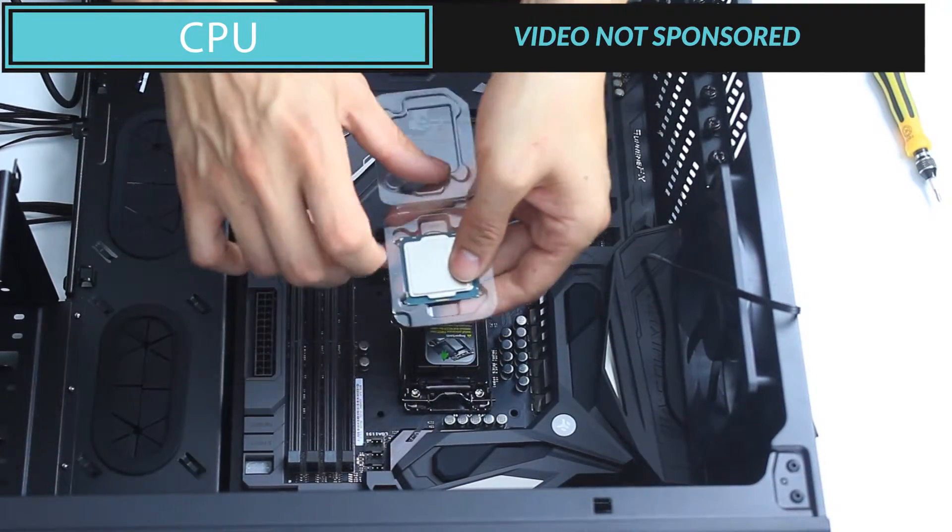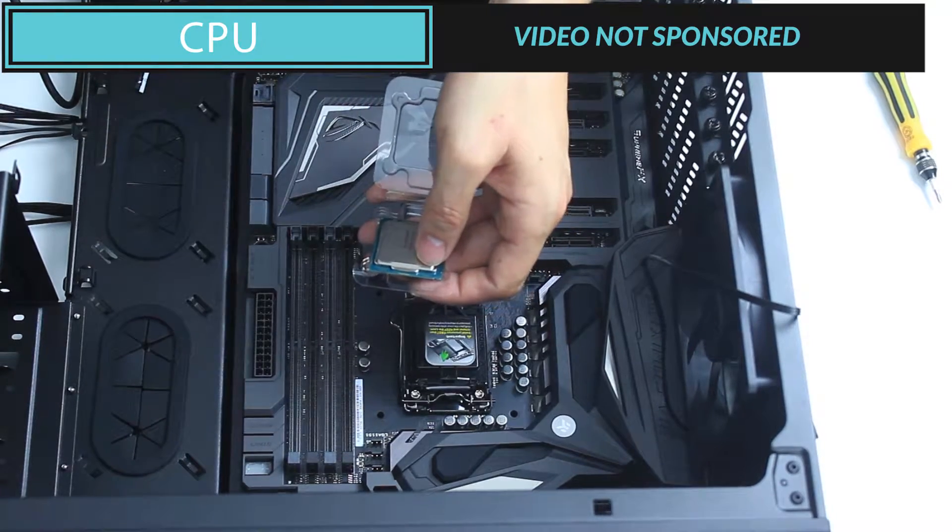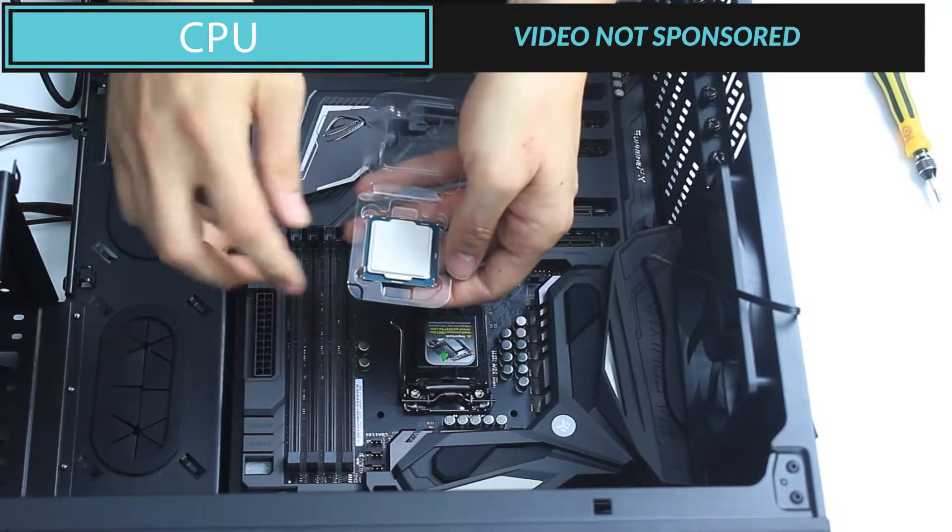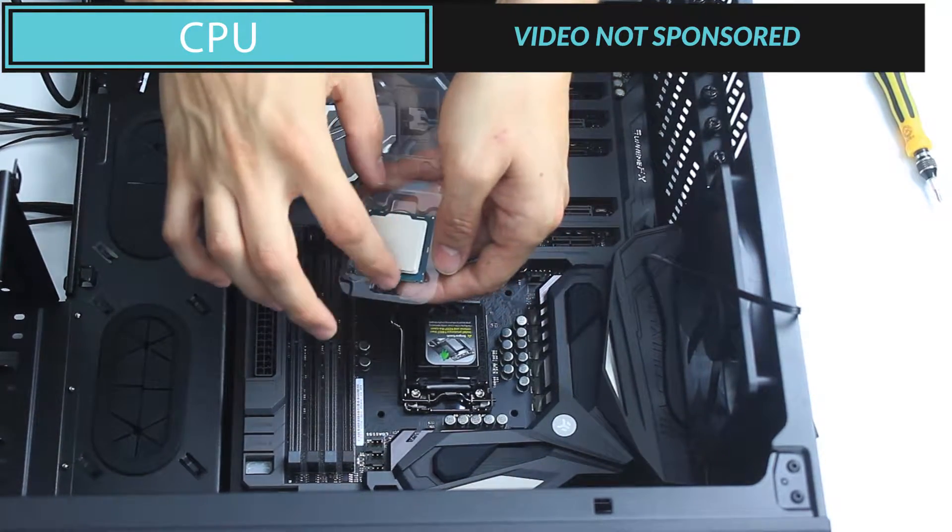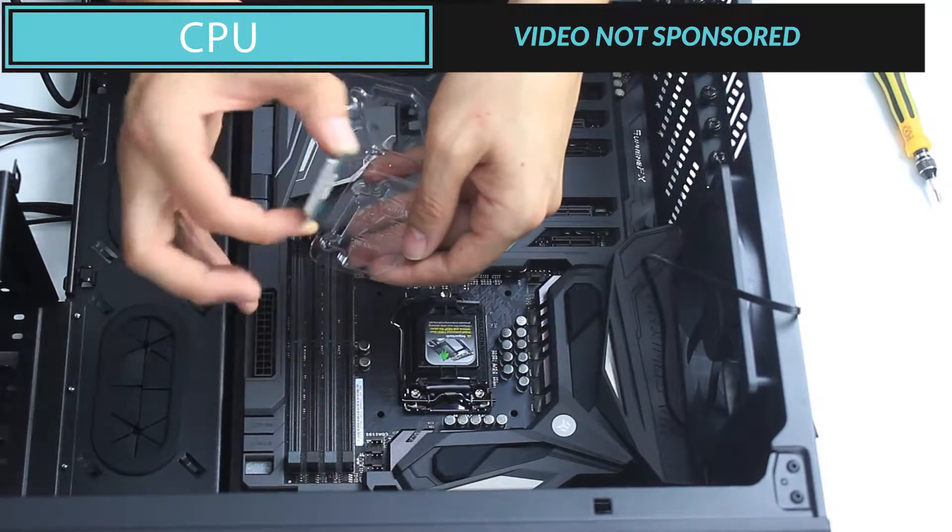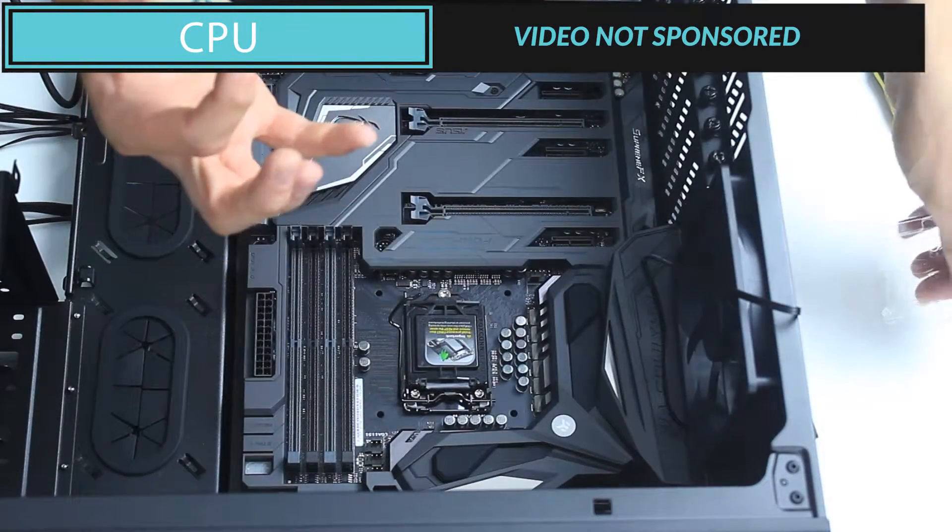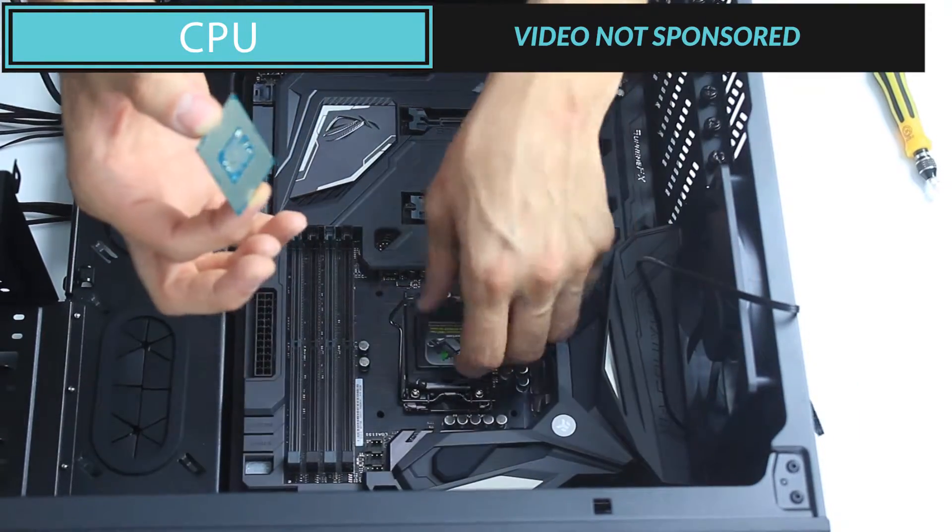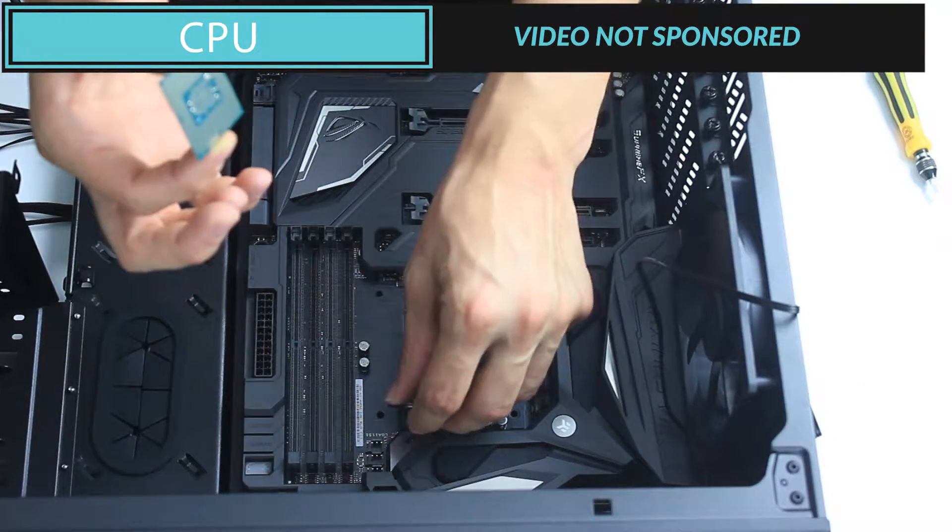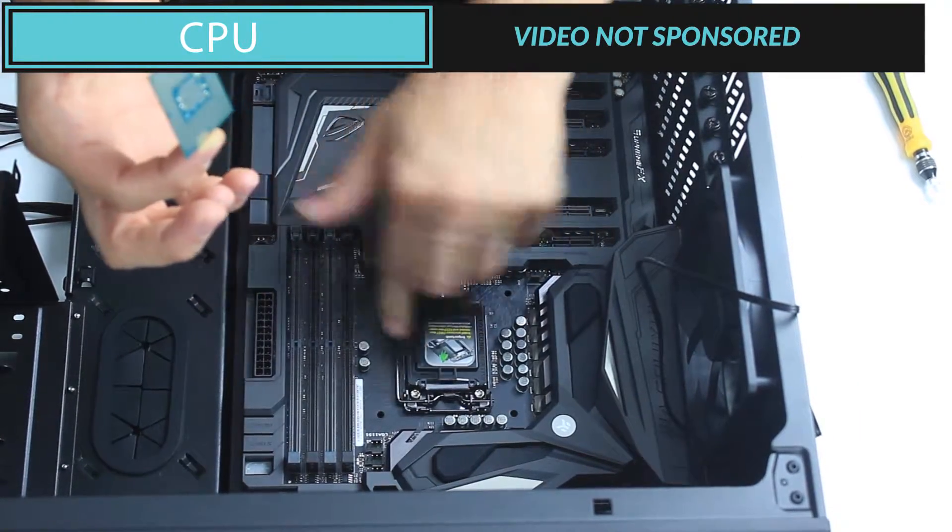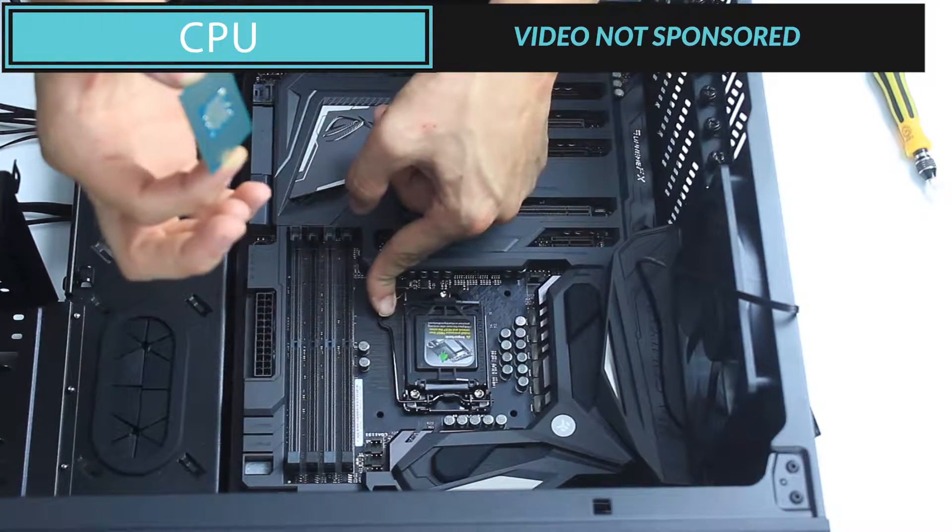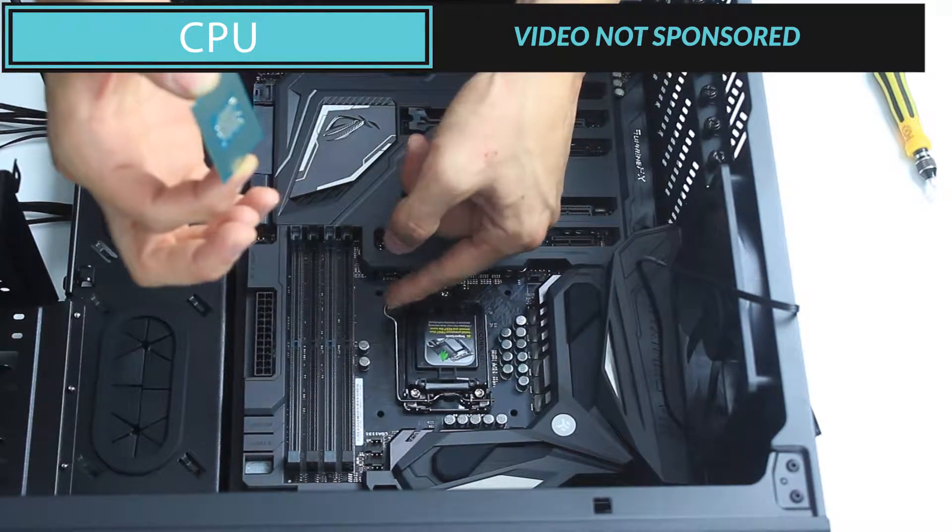Now, first things first, make sure that you've selected a CPU which works for the socket of your motherboard. There are different kinds of sockets out there, so make sure that they are fully compatible. In our case, we are using an 1151 socket with an 1151 compatible Skylake processor.